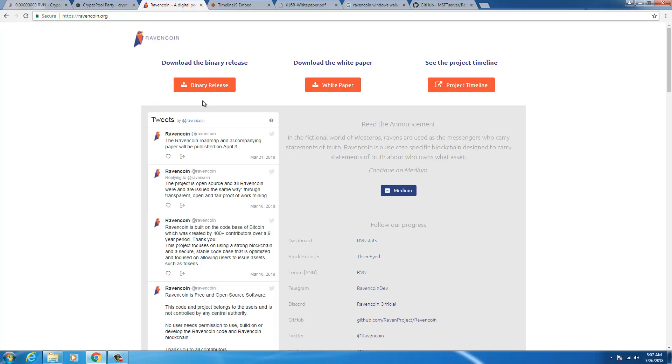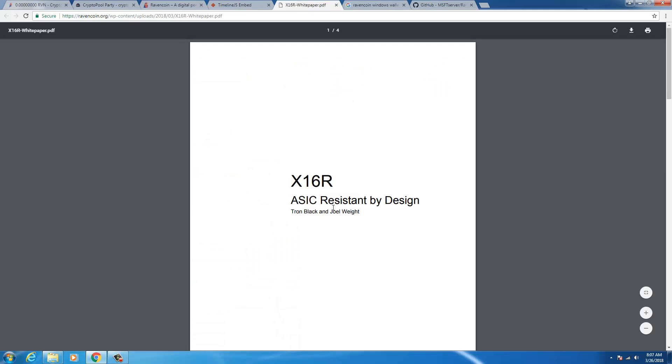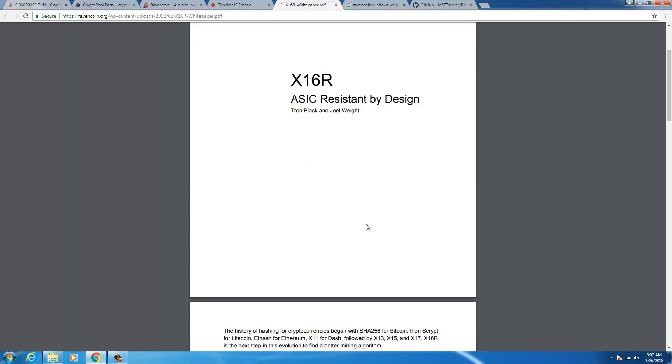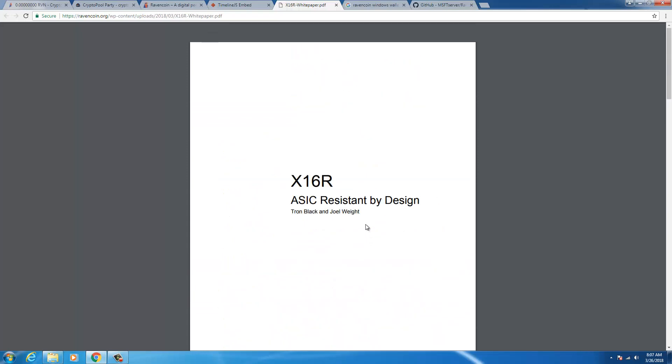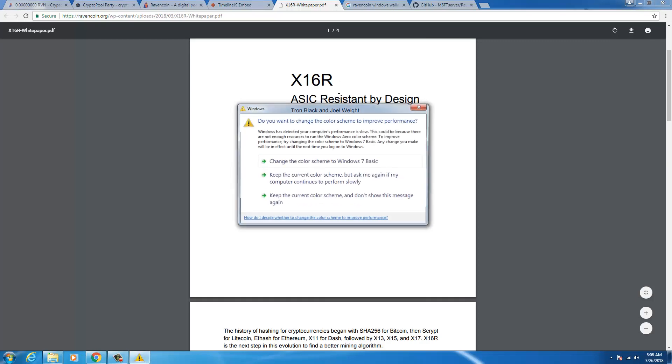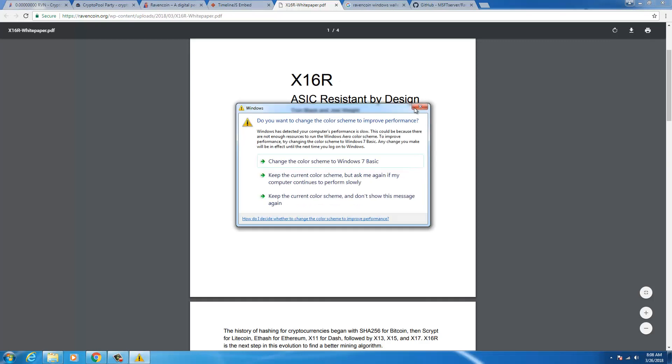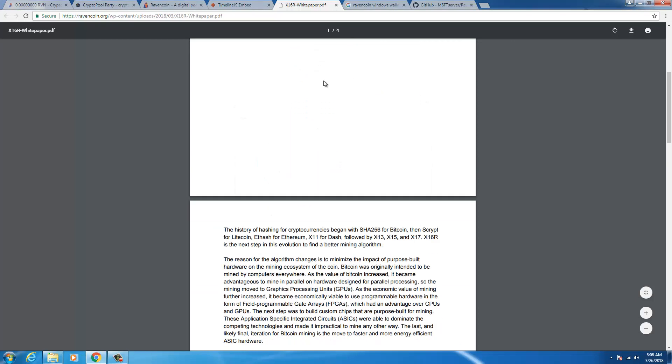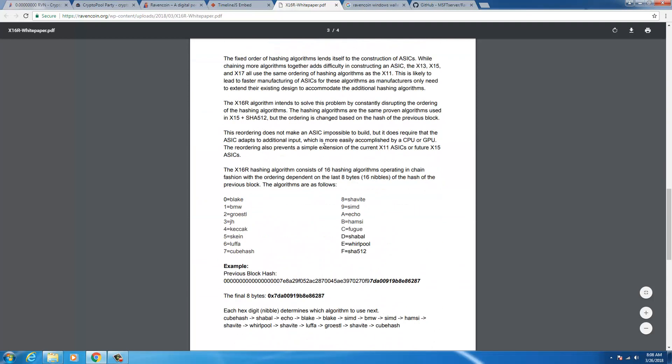One good thing about this coin, if you go to their official website and click on the white paper, you'll find that this coin works on an algorithm known as x16r. This algorithm is ASIC resistant by design. That means miners with normal CPUs and GPUs will be able to mine this coin as opposed to big guns with ASICs.